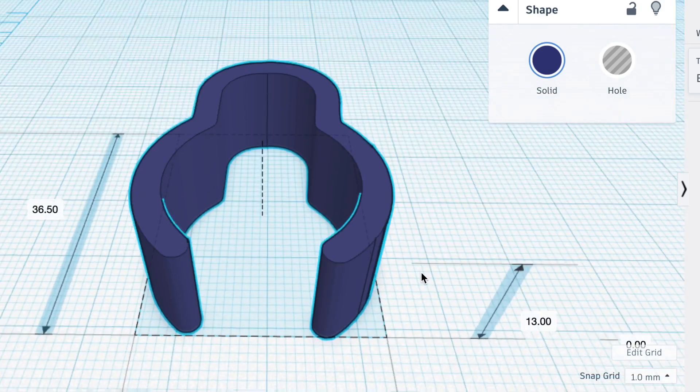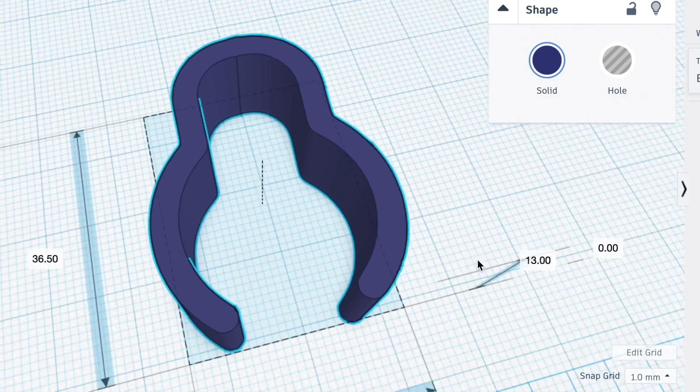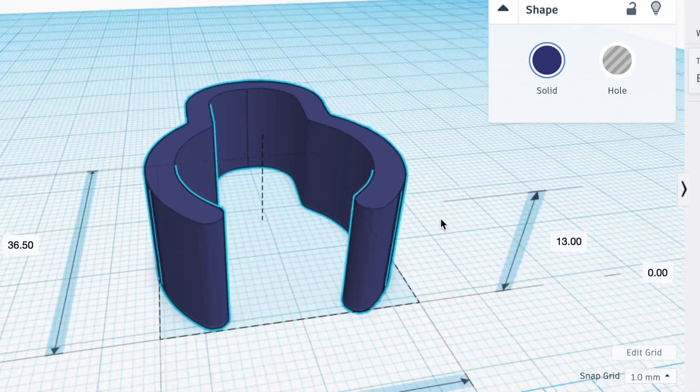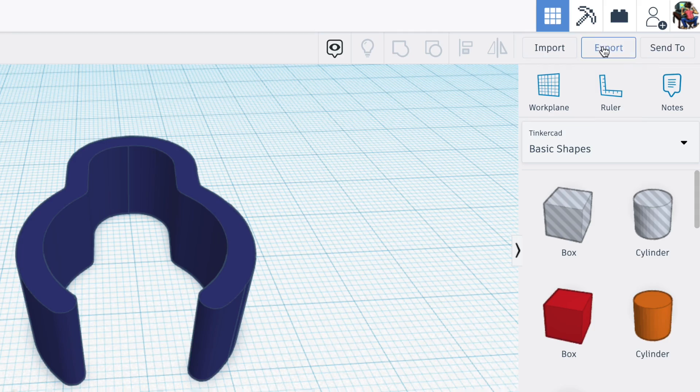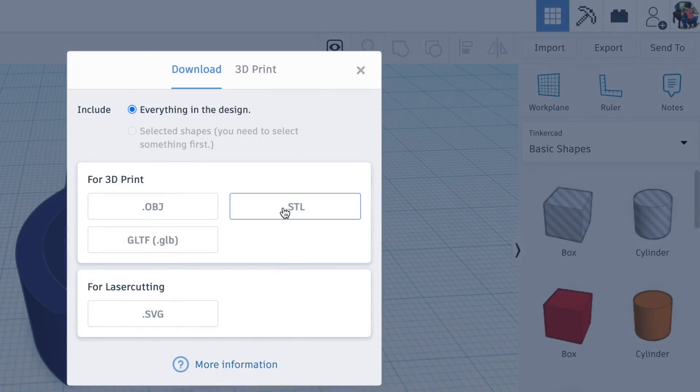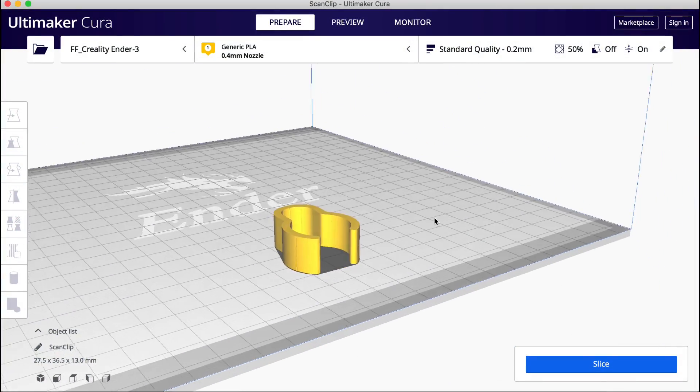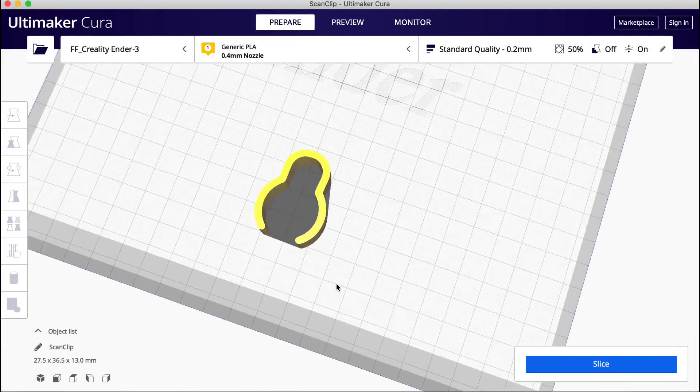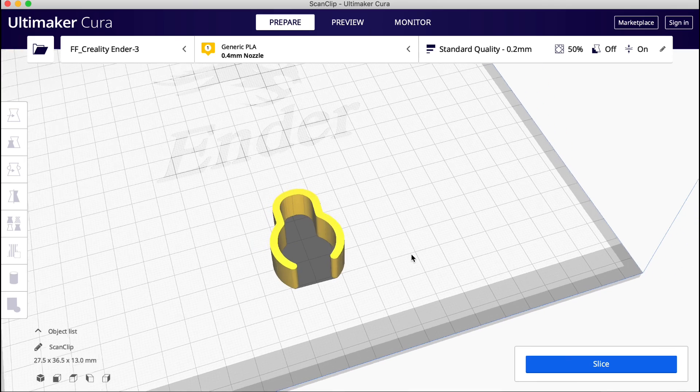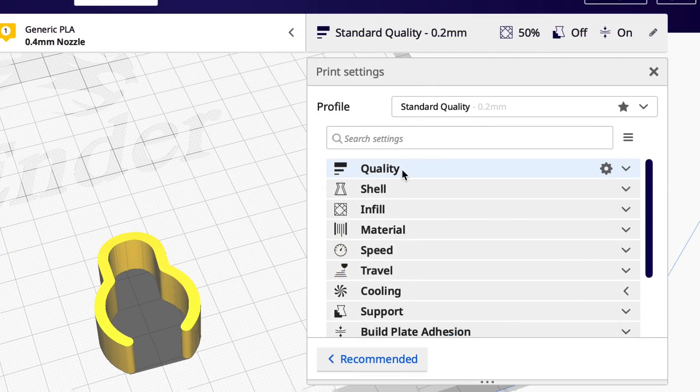Now I have this for the future and I can modify it any way I want but now I need to convert this into an STL file. So I just go to export STL and then I can bring it right into Cura. So here's the clip in Cura and now I just need to slice it.